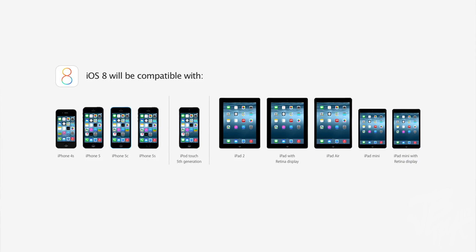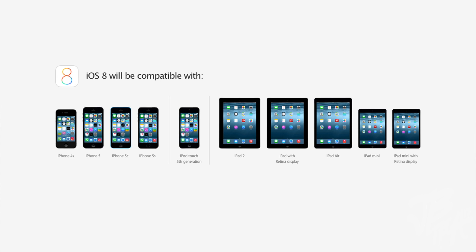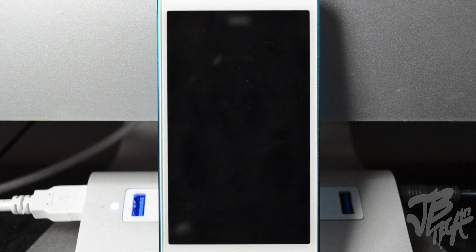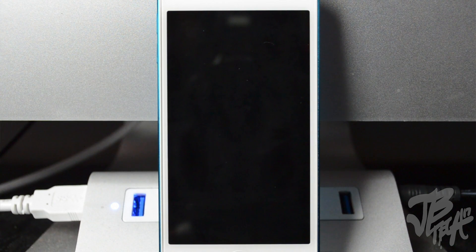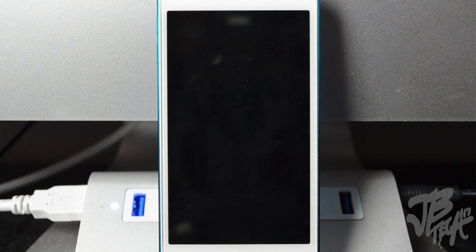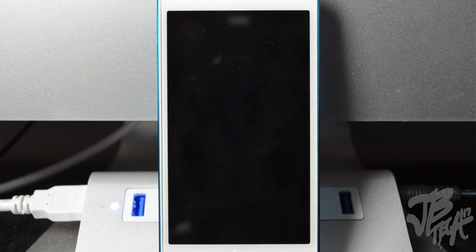This is going to be available for the iPhone 4S, iPhone 5, 5C, 5S, iPod Touch fifth generation, iPad 2, iPad with Retina Display, the iPad Air, iPad Mini, and the iPad Mini with Retina Display. Do notice the iPhone 4 is not going to be compatible with iOS 8 anymore, so if you have an iPhone 4, it's time to update if you want access to iOS 8.